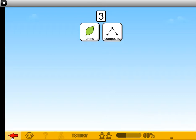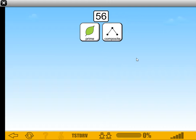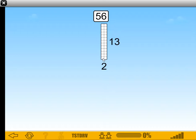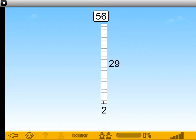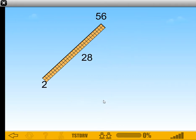Okay, what about some harder ones? 56. 56 is even, so I know that it's composite. 2 times something is 56. If I didn't know that, I would do 56 divided by 2, and I would get 28. So 2 times 28 is 56. There you go — so 56 breaks down that way.